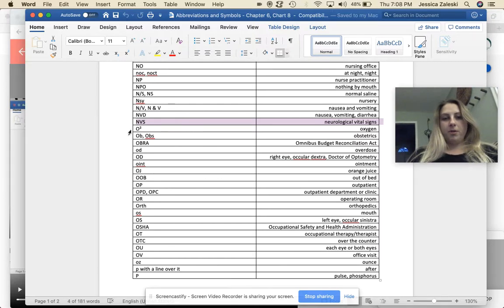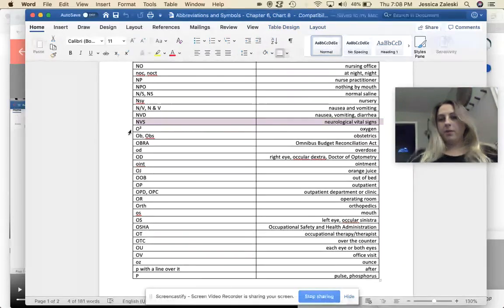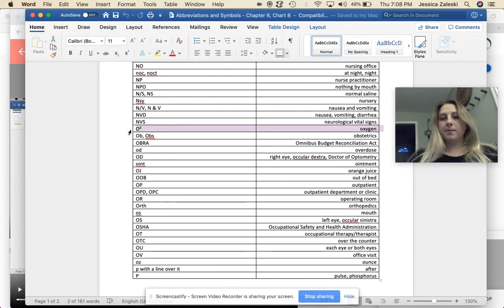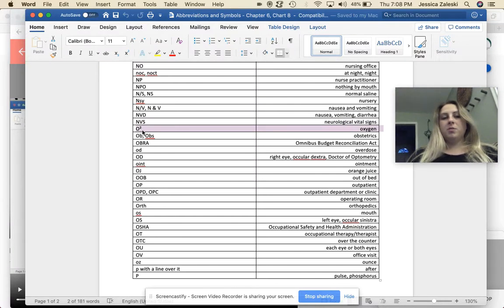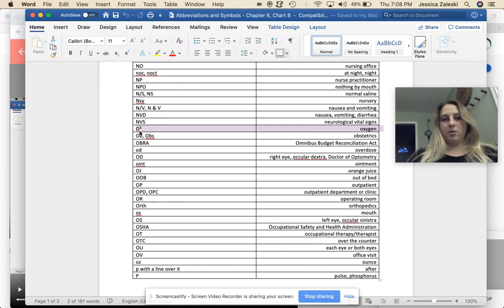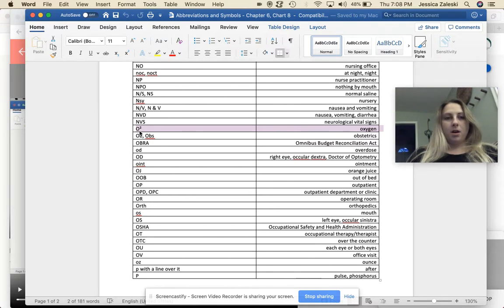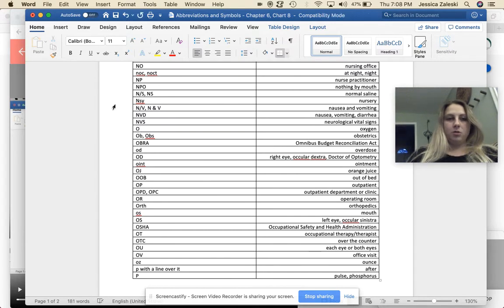Welcome back. We'll pick up with the rest of chart 8 from chapter 6. So O2, this is supposed to be O with the 2 down here when that was typed. That wasn't really an option. Actually I'm just going to go ahead and make that change right now.